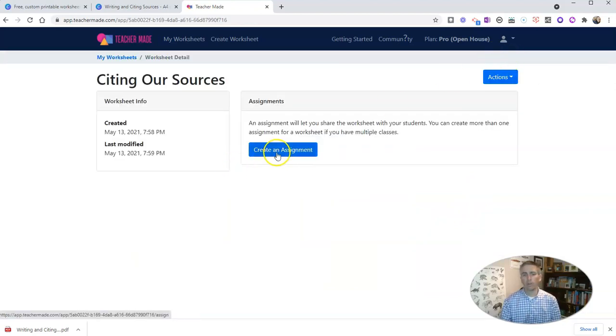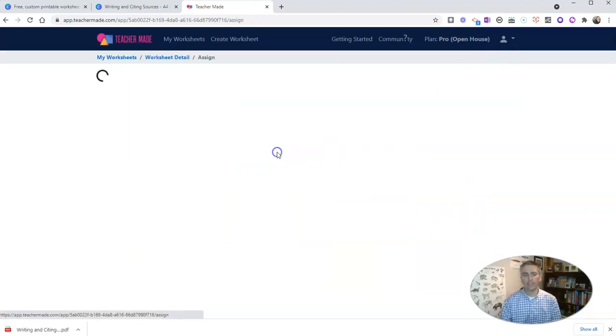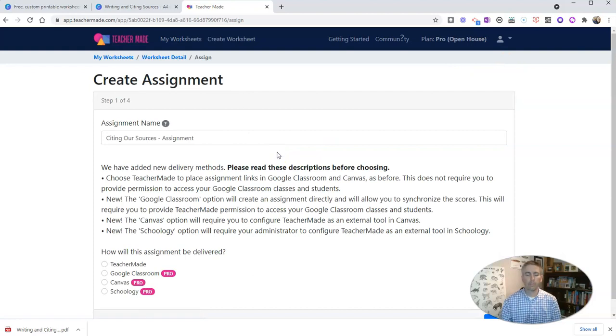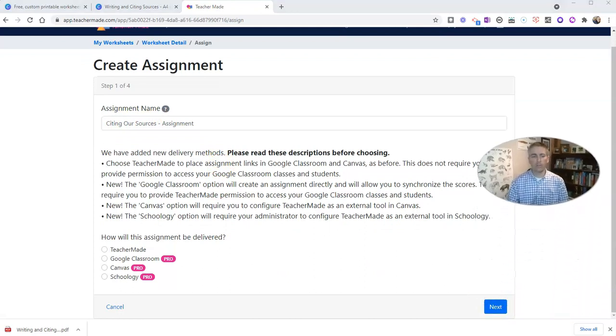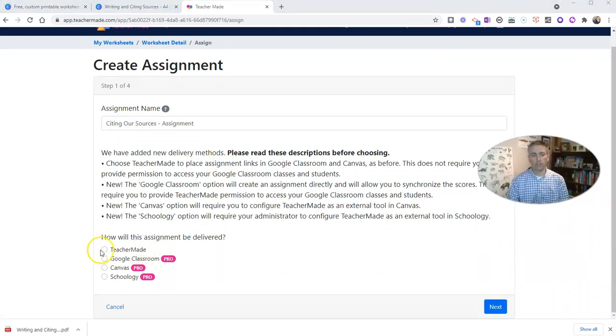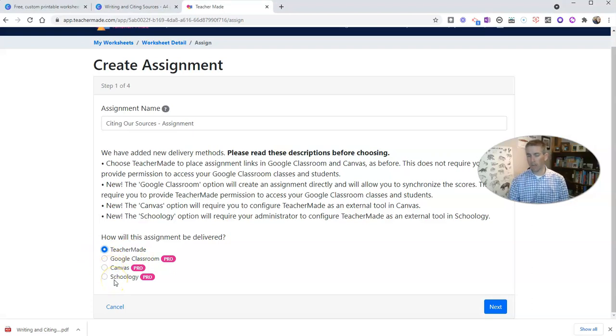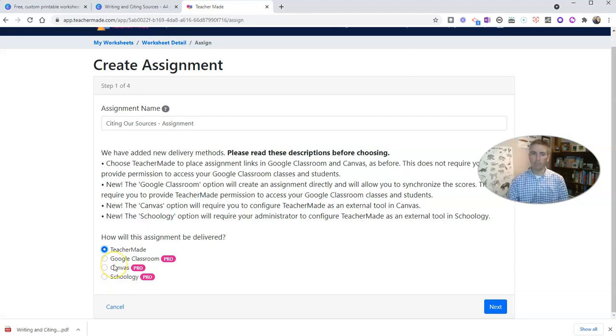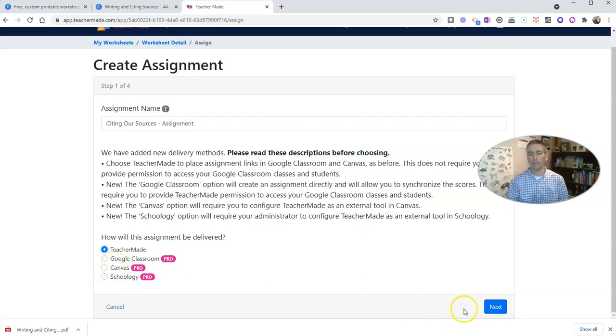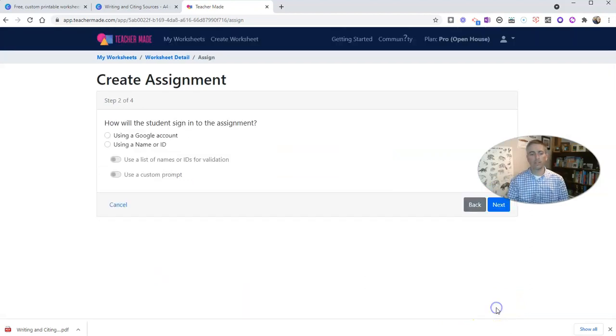And now I'm going to create an assignment. And it's going to be called citing our sources. I'm going to use the TeacherMaid delivery system. You can see there we also have Google Classroom, Canvas, and Schoology as options. And I have a more detailed video about using TeacherMaid for assignments linked down below there. Let's go ahead and click next.